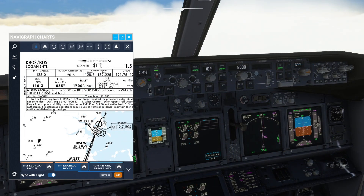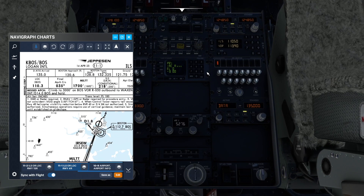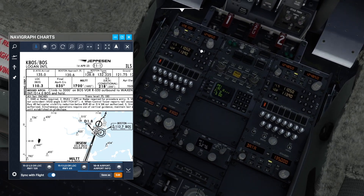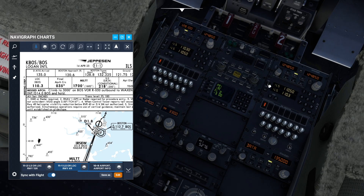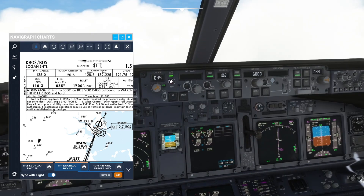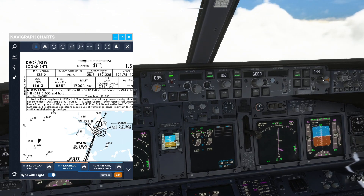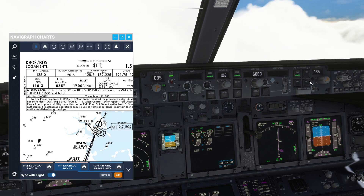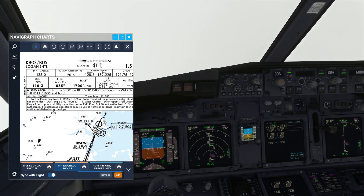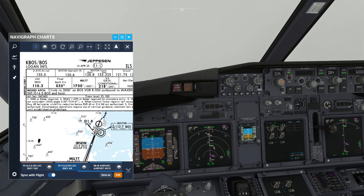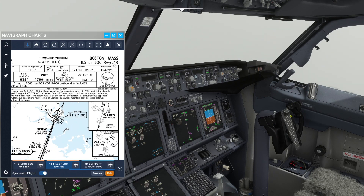We can now use the chart's briefing strip to set the remaining items. Starting on the left of the strip we can set the ILS frequency. Moving right, we can set the inbound approach course of 35 degrees on the MCP. After checking the final approach fix altitude, we can set the decision altitude of 218 feet. We can now brief the approach, which would sound like this.